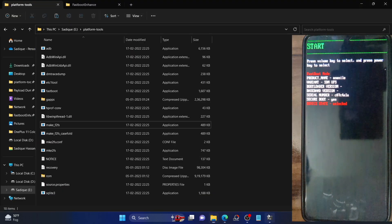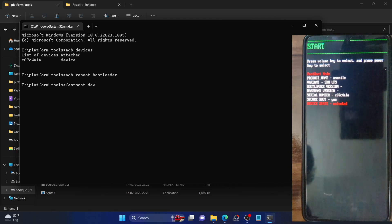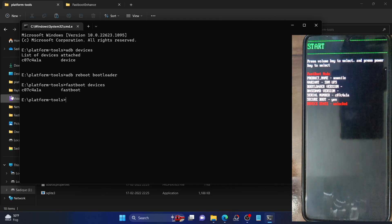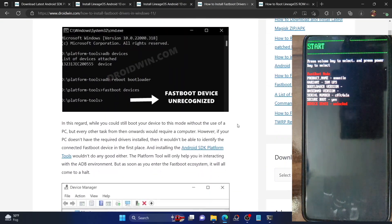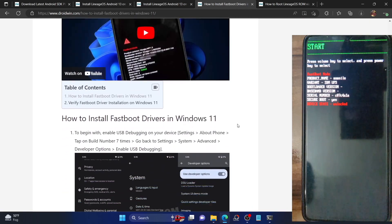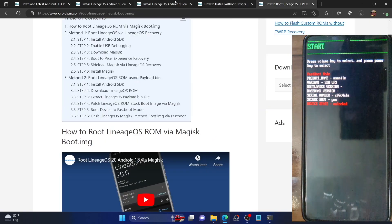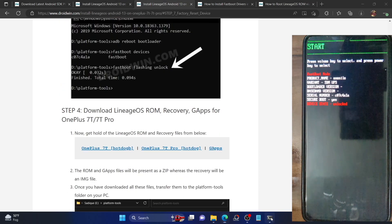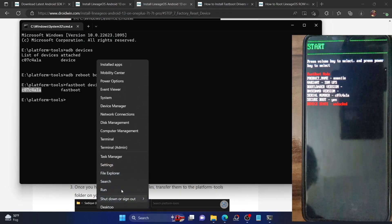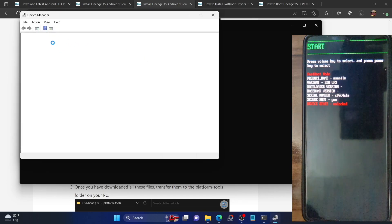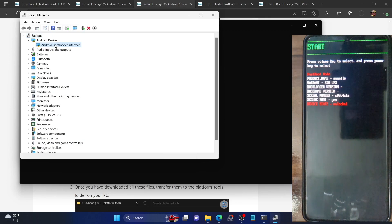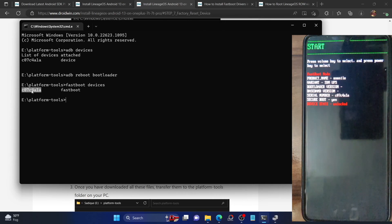To verify the fastboot connection, type 'fastboot devices' and confirm you are getting a serial ID. If you are not getting a serial ID, it means that the fastboot drivers are missing from your PC. Install the fastboot drivers — I have a guide and a video on this topic you can refer to. Once installed, your device should show as 'Android Bootloader Interface' in Device Manager, confirming the drivers are correctly installed.